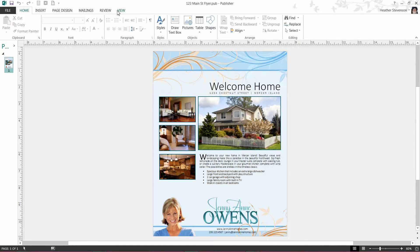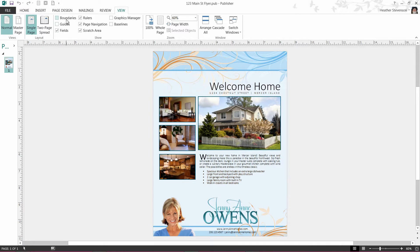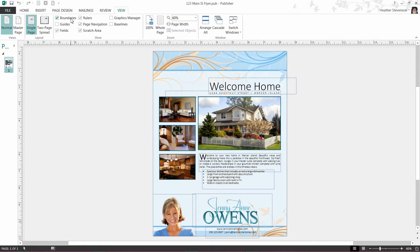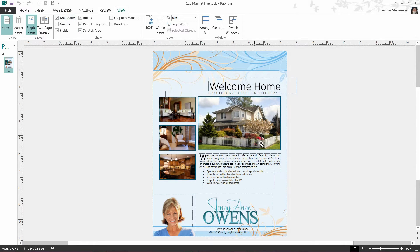Let's take a look at the View tab on the Ribbon. Here you will see we have some options that we can check or uncheck. I'm going to check the Boundaries box. When I do that, you'll see the view of my flyer has changed to show me the layout of editable items. This is helpful to know which items can be edited.